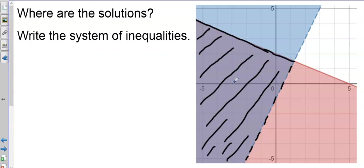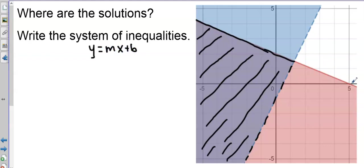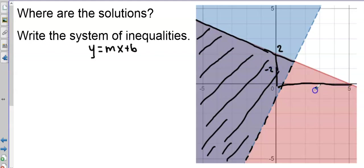Now that we've found the solutions, let's write the inequalities. I'll use slope-intercept form, y = mx + b, since I'm taking the points off the graph. Starting with the reddish line: my y-intercept is 2, and for my slope I go down 2 and over 5, so the slope is -2/5.